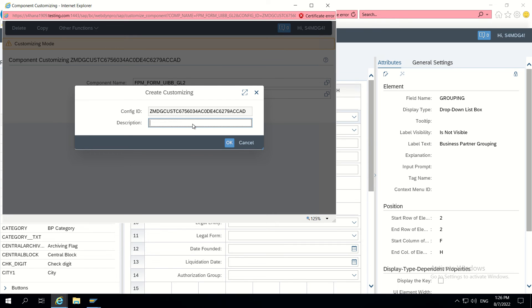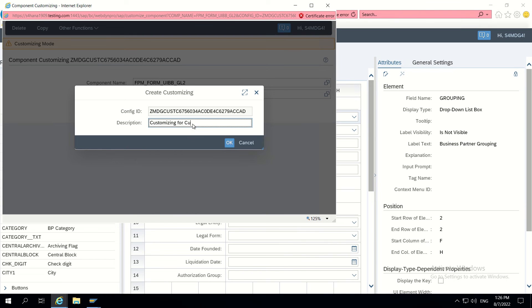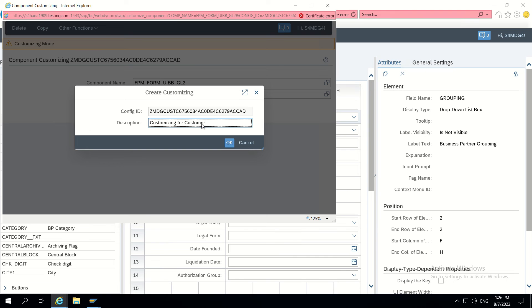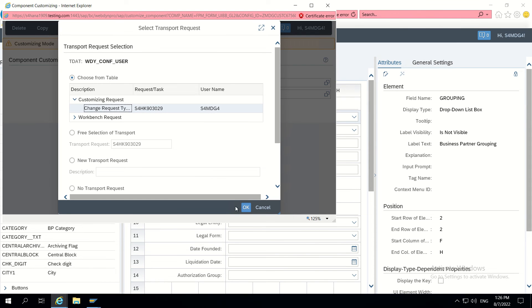I will name this as customizing for customer overview page main data. So I am creating customizing for this. Now click on OK, full screen. This customizing has been created and I am saving it first.